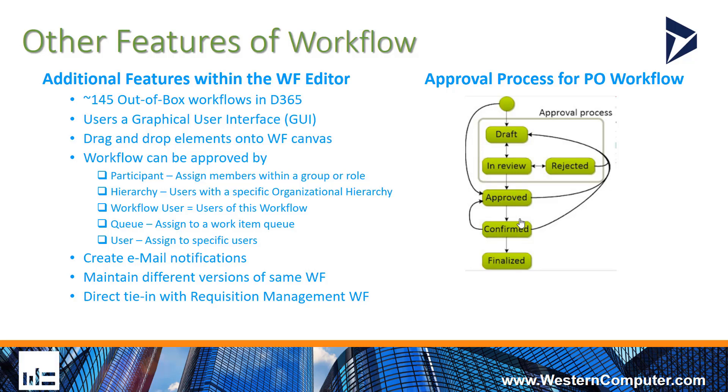There are multiple ways to assign users to your workflow, email notifications so you know when it's your time to approve, as well as the ability to maintain different versions of the same workflow.